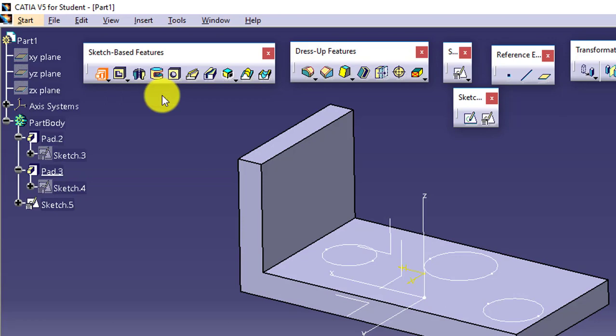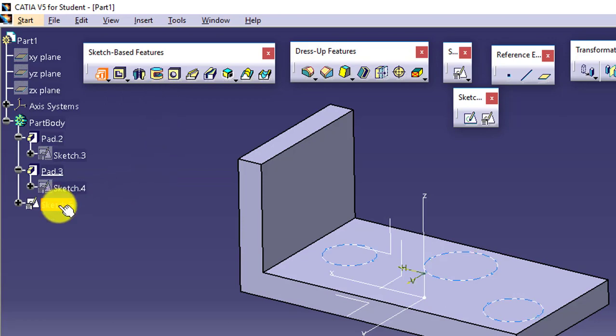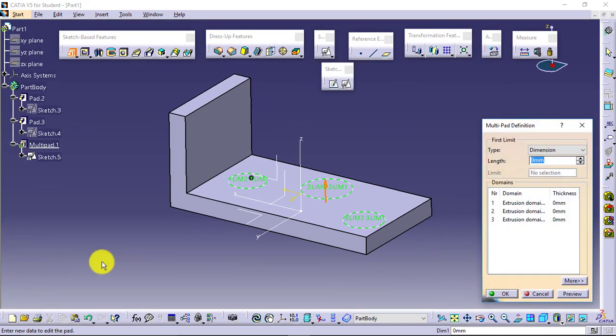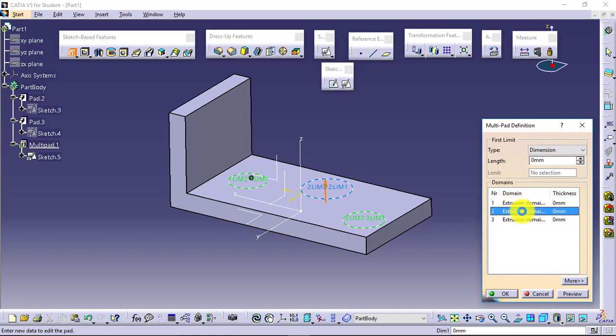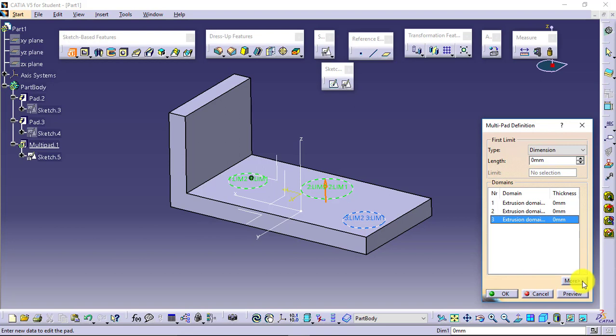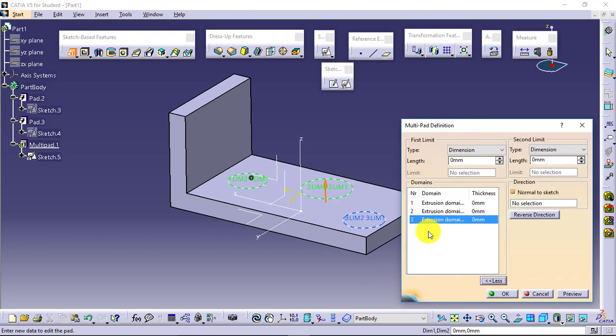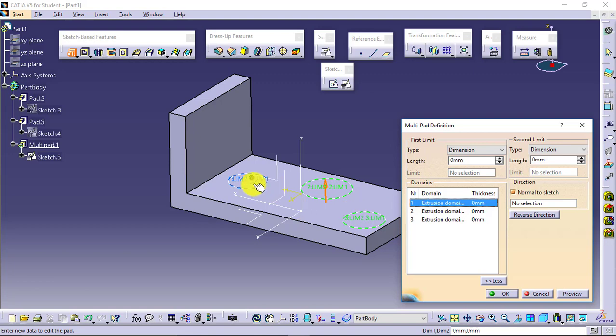Select this and select the sketch. What it will do? It will actually detect the closed loops. The number of closed loops you have in the sketch - it will detect and it will list them down over here. And you can separately select that particular closed loop, like it is highlighted - this one.